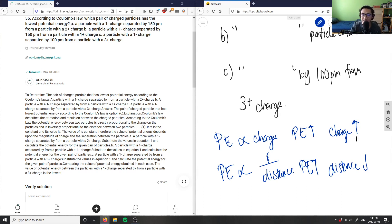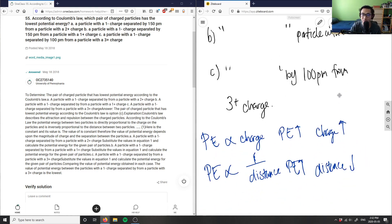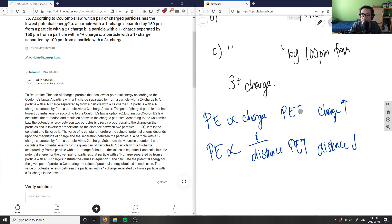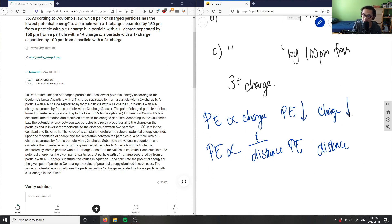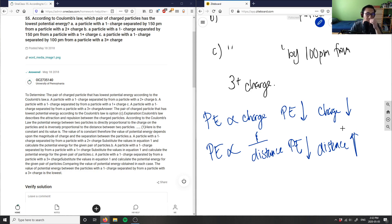We're looking for the option with the lowest potential energy. If we decrease potential energy, charge will also decrease. If I decrease potential energy, I need to increase distance. So for the lowest potential energy, I'm looking for charges with lower charge values and the greatest distance.